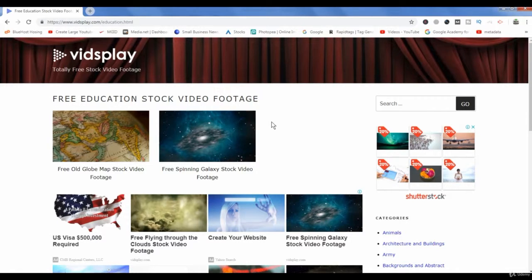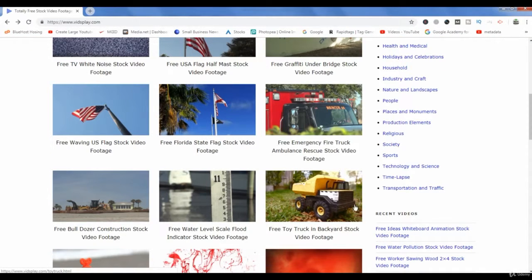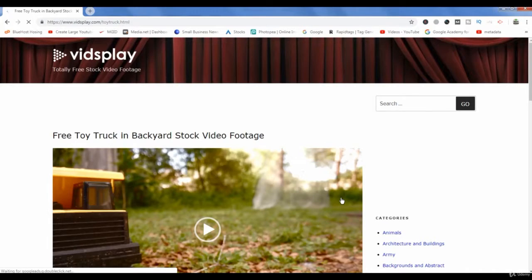Now let me show you how to download a video from this website and click this video.